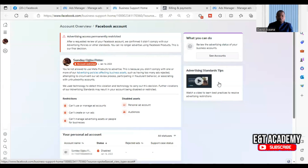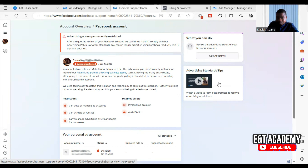Welcome to this channel. In this video I will show you the options available and what you can do if your advertising access is permanently restricted, as you can see on the screen. There are several types of restrictions: Facebook user account permanently restricted, page permanently restricted, ad account permanently restricted, and business manager permanently restricted.